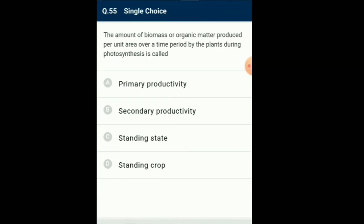Question number 55: The amount of biomass or organic matter produced per unit area over a time period by the plants during photosynthesis is called... Each trophic level has a certain mass of living material at a particular time called the standing crop. The standing crop is measured as the mass of living organisms or the number per unit area. Biomass is expressed in terms of fresh weight or dry weight; measurement in terms of dry weight is more accurate. Primary production is defined as the amount of biomass or organic matter produced per unit area over a time period by plants during photosynthesis. So the answer for this question is option A: primary productivity.